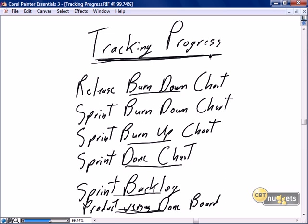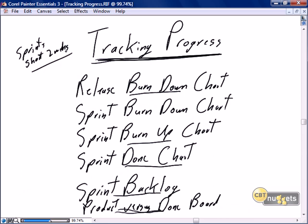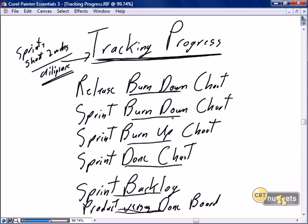Tracking progress is critical in Scrum. Our sprints are short — my scenario is two weeks long — and we have an absolute promise to our product owner to complete specific stories in those two weeks. So we absolutely need to have diligence in tracking progress. We've introduced the concept that we do a lot of that diligence and tracking in our daily Scrum.